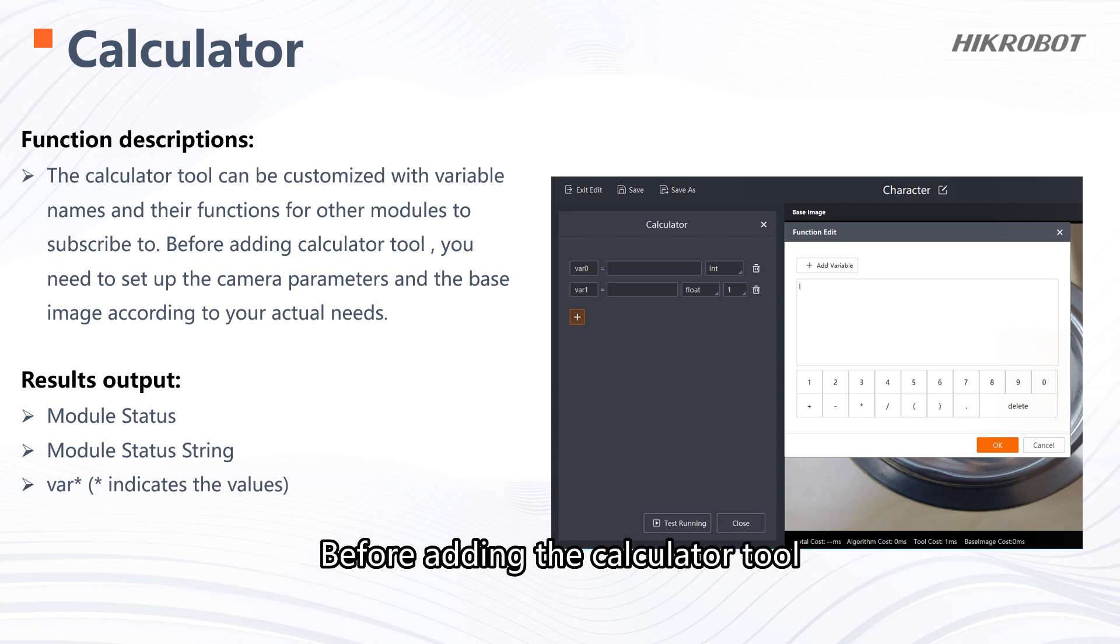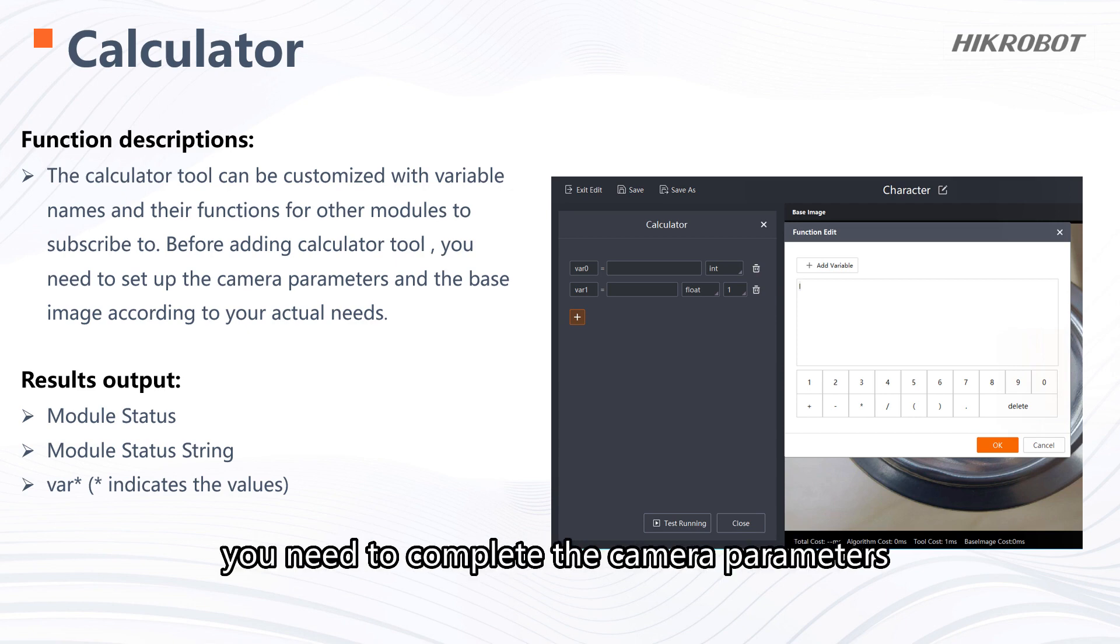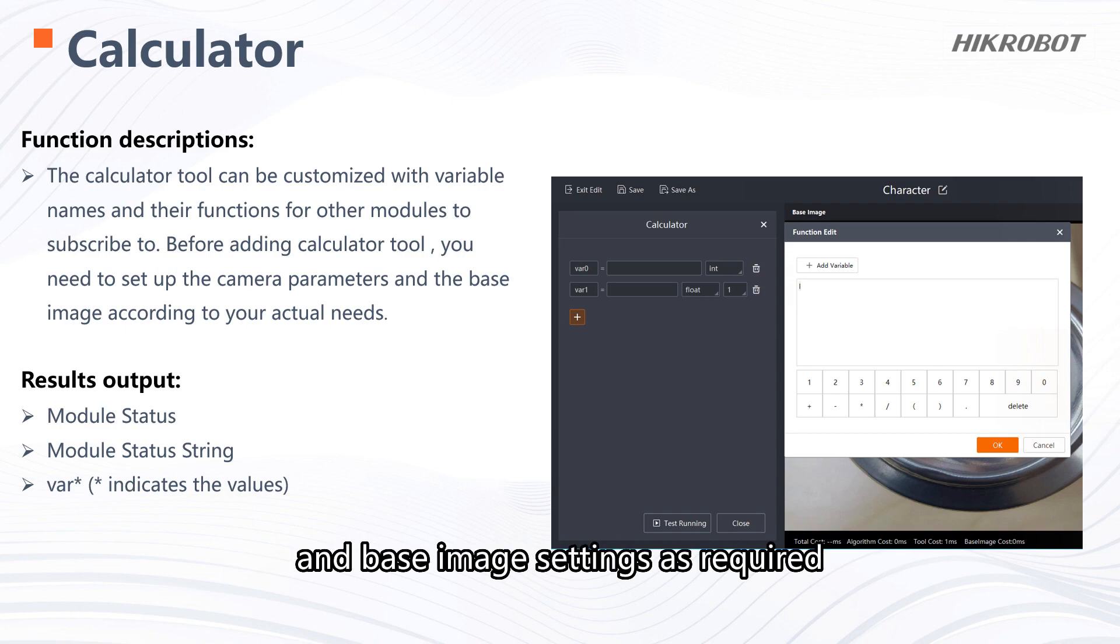Before adding the calculator tool, you need to complete the camera parameters and base image settings as required.